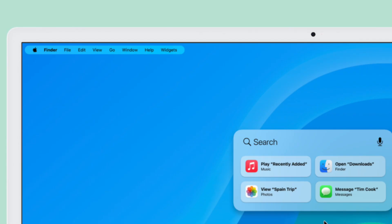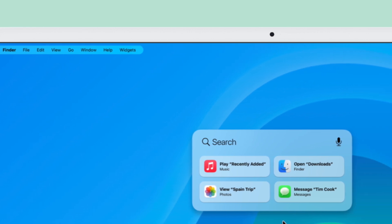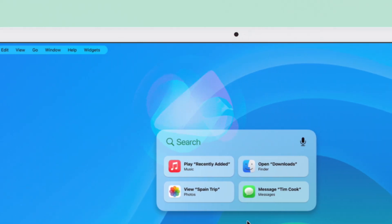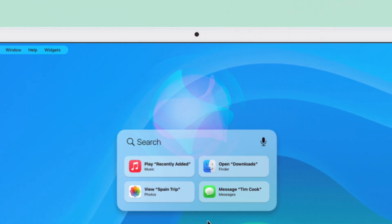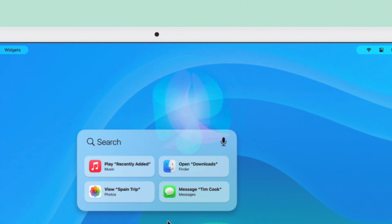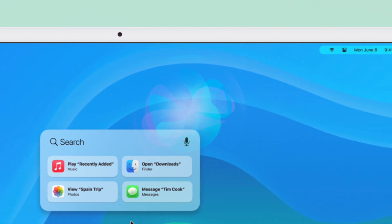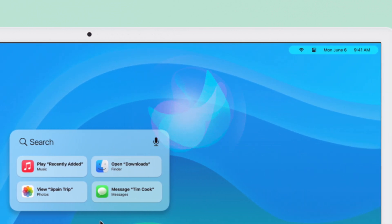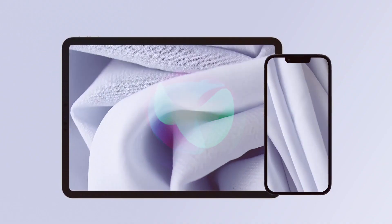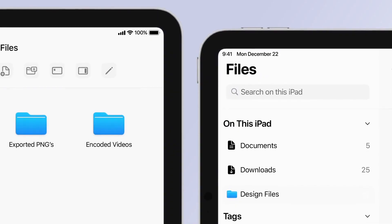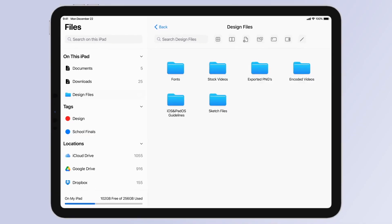Siri and Spotlight are also getting an update. You'll be able to have Siri suggestions in Spotlight as well so you can play music, open your downloads or even message somebody. It looks like a lot of features from iOS and iPadOS are coming over to the Mac.